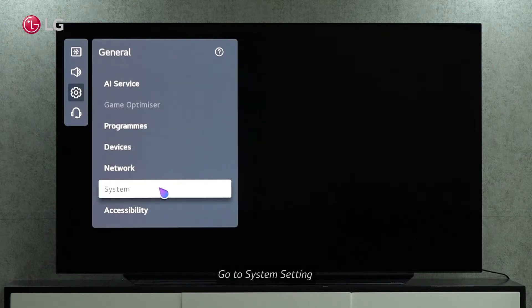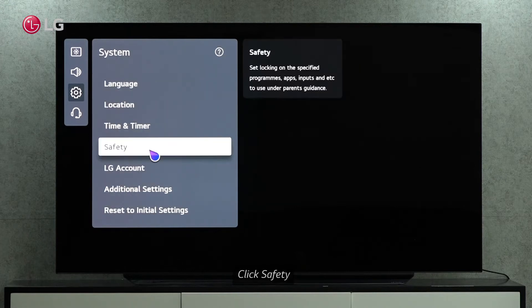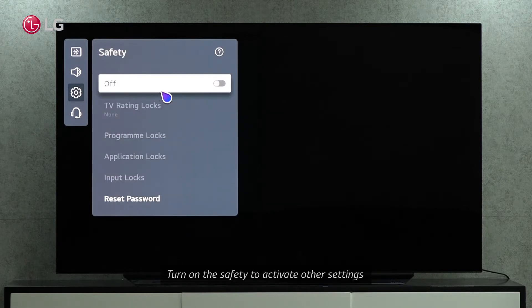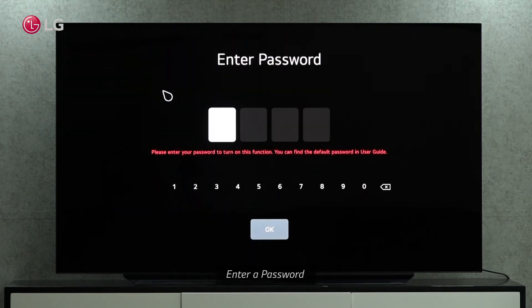Click on the system menu. You can see the safety option here. Turn on the safety, and the TV will request to set a password to enable the function.